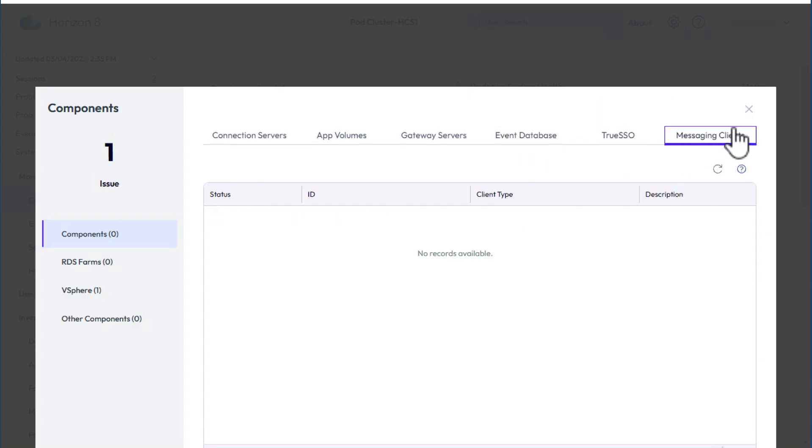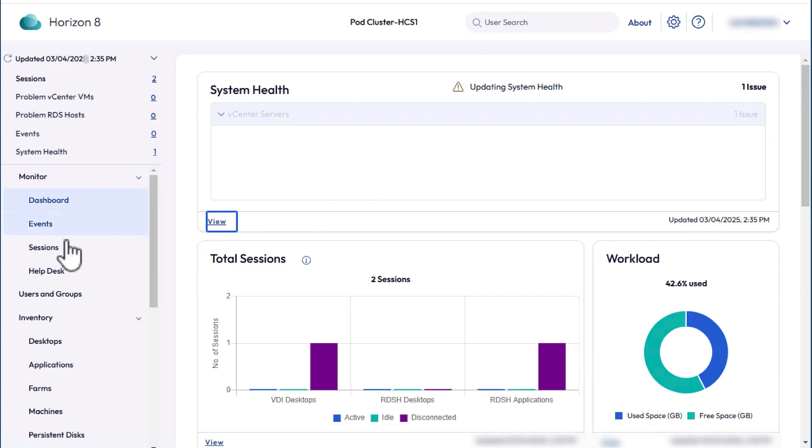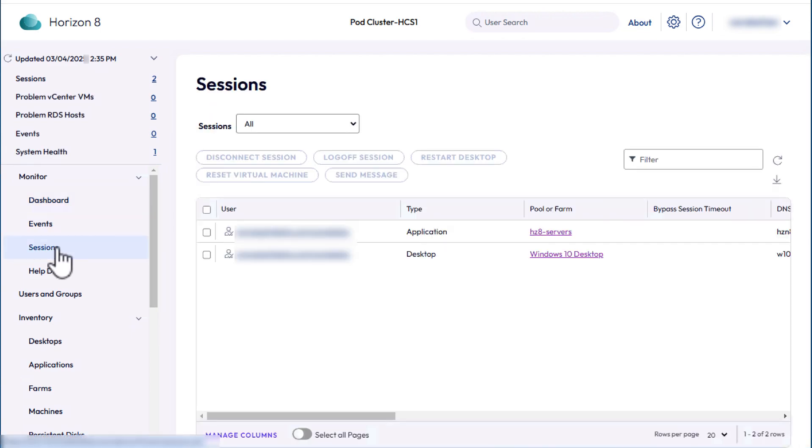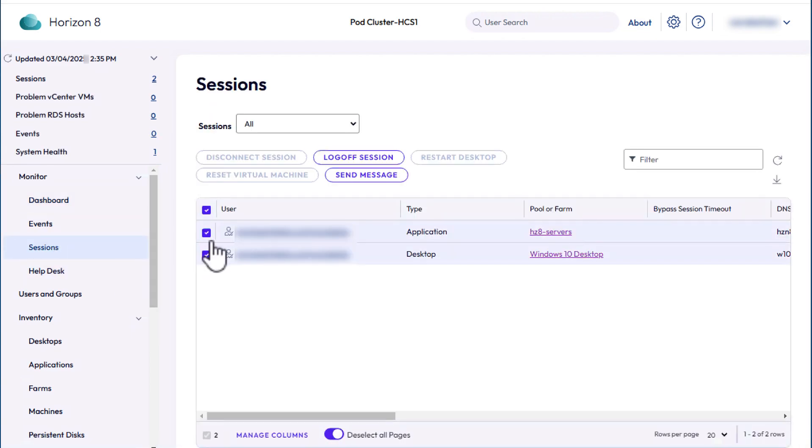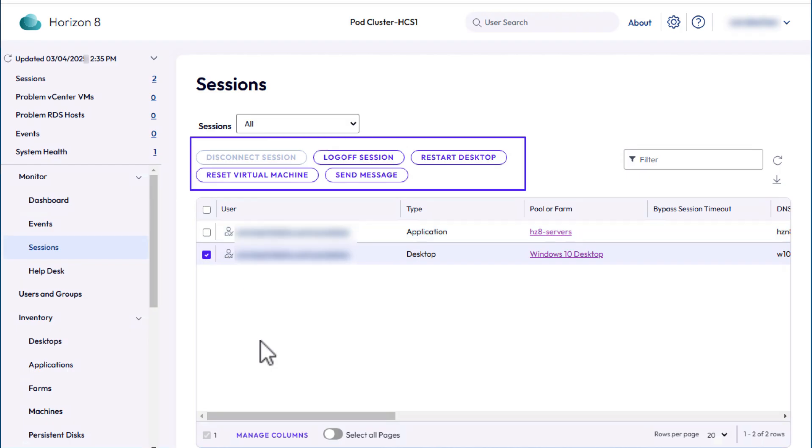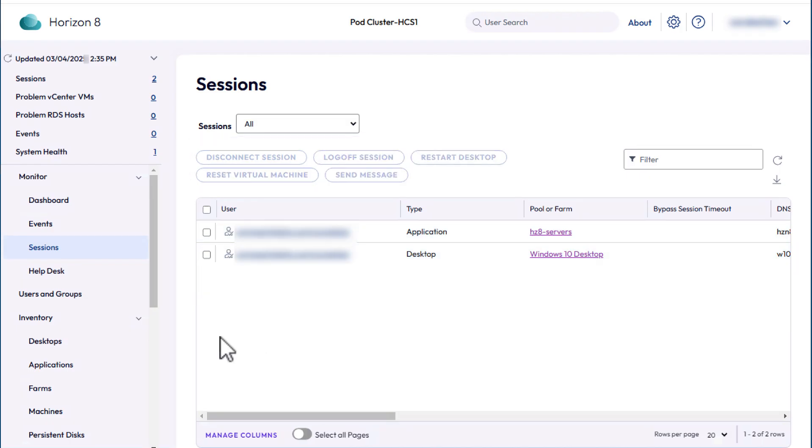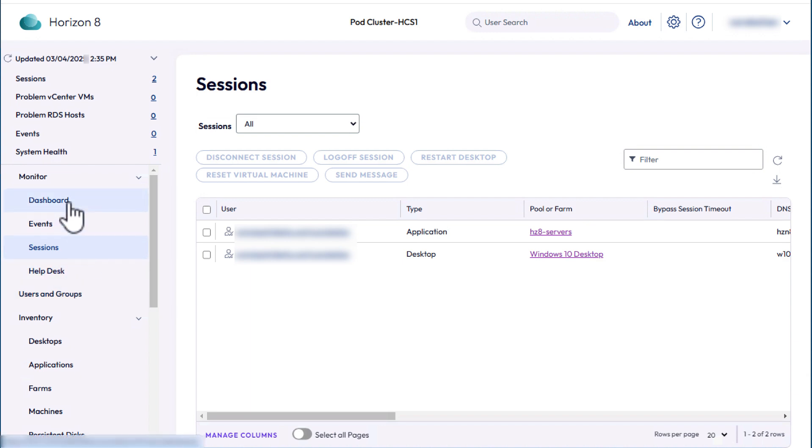Now scroll down to the Total Sessions section. It shows the connected sessions, and I could do all sorts of stuff from here, like disconnect or log off the session, reset or restart the VM, or send a message to the user.